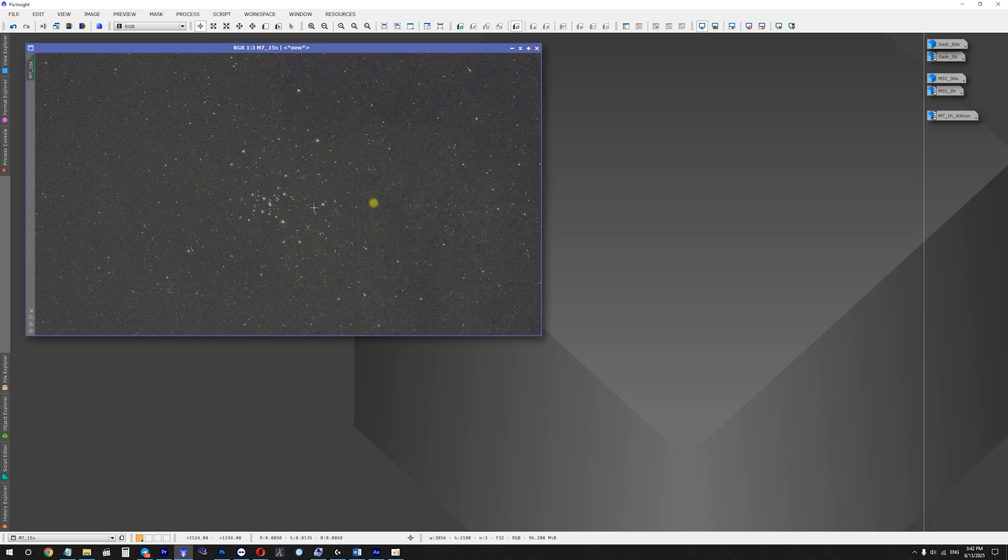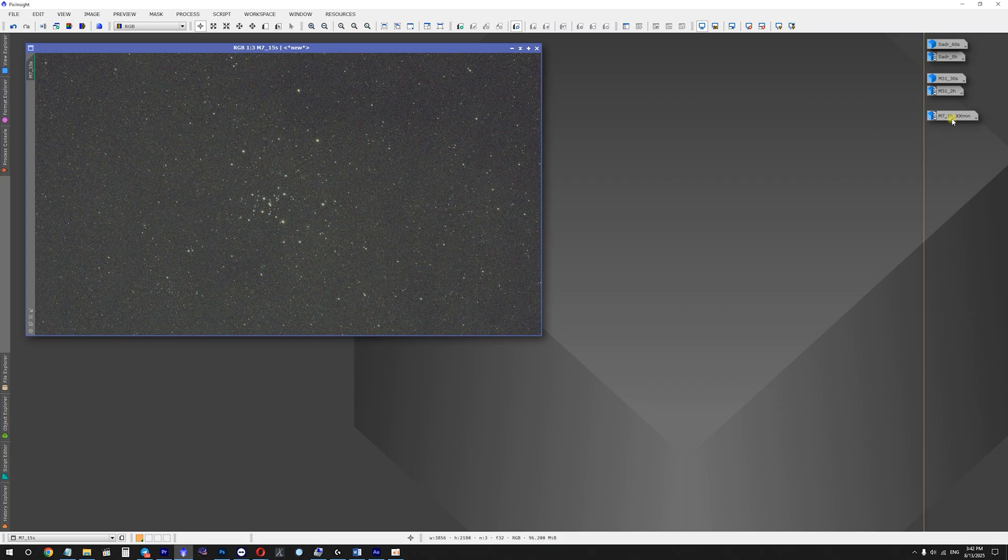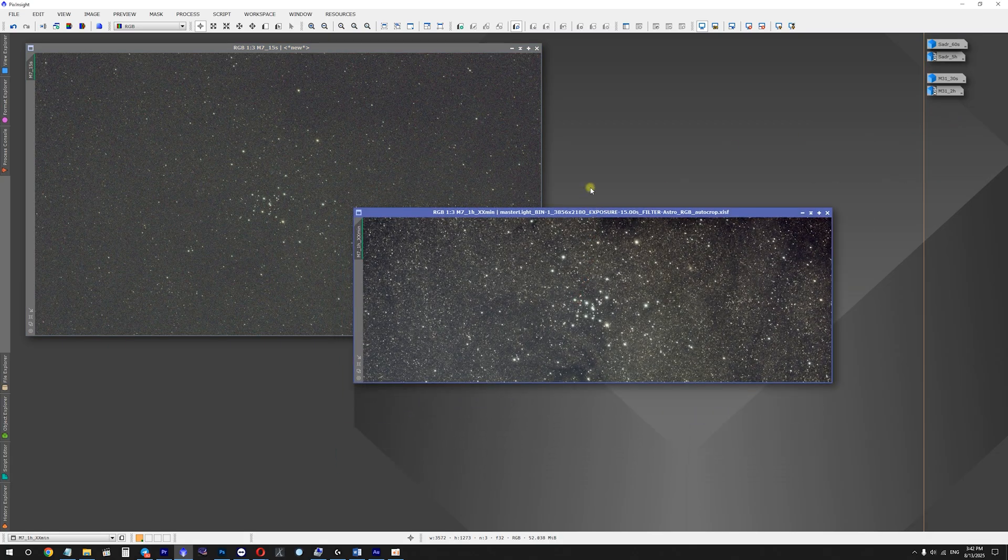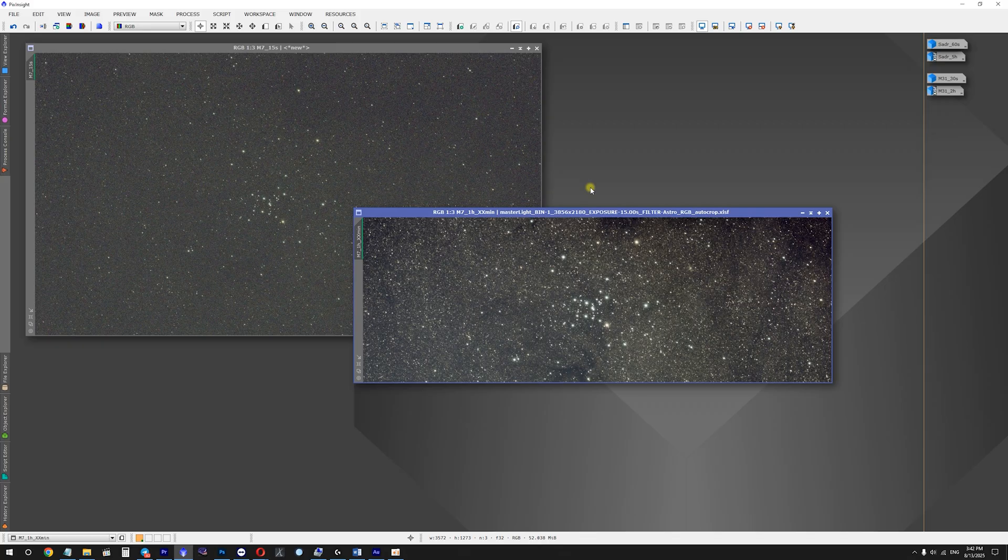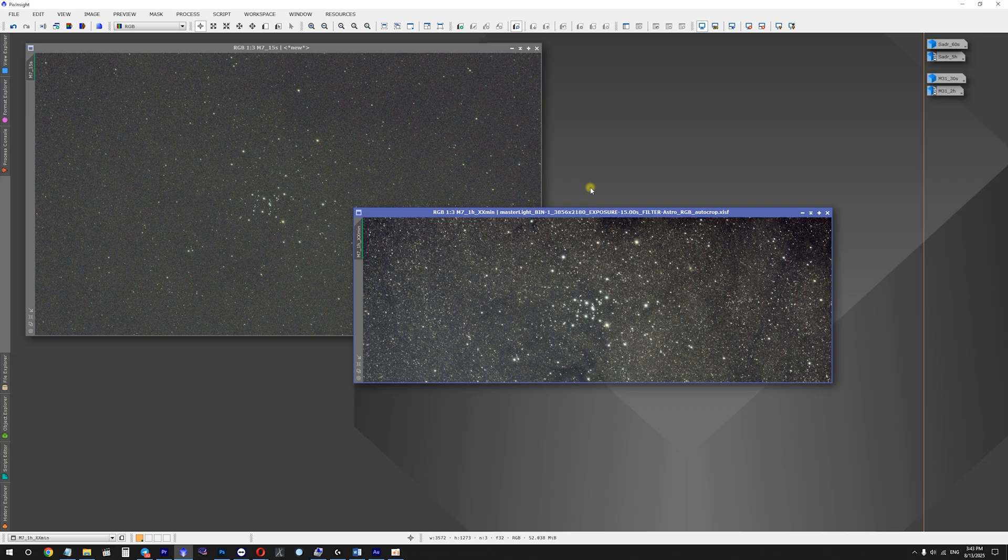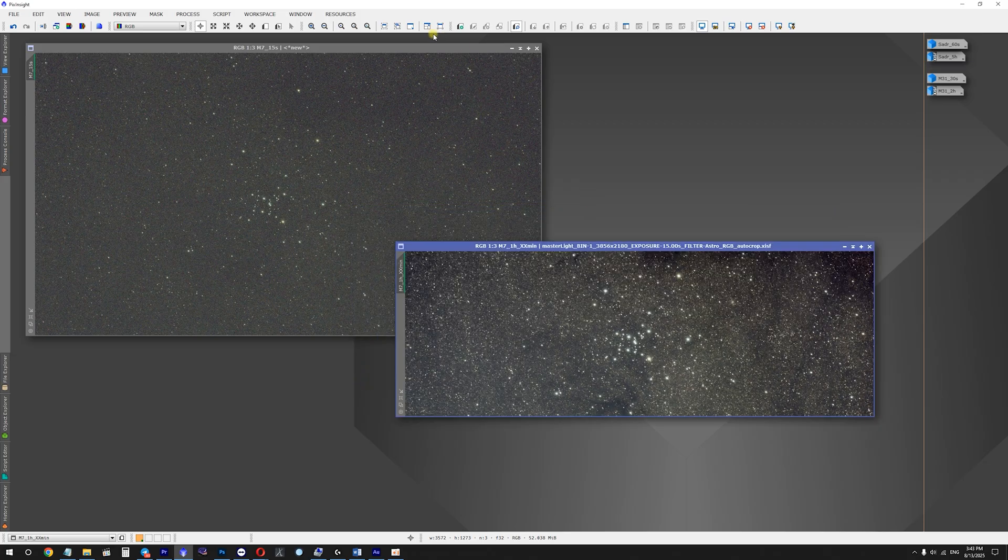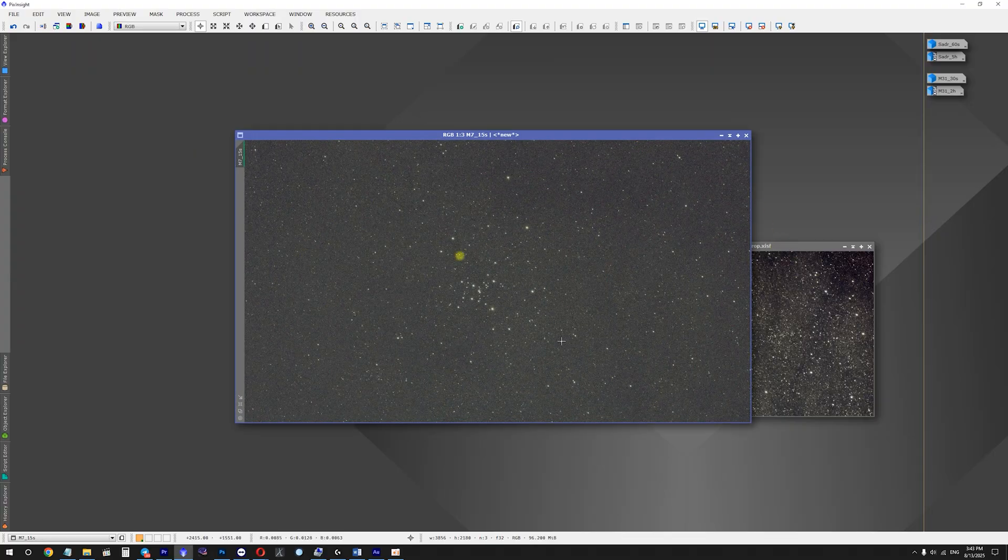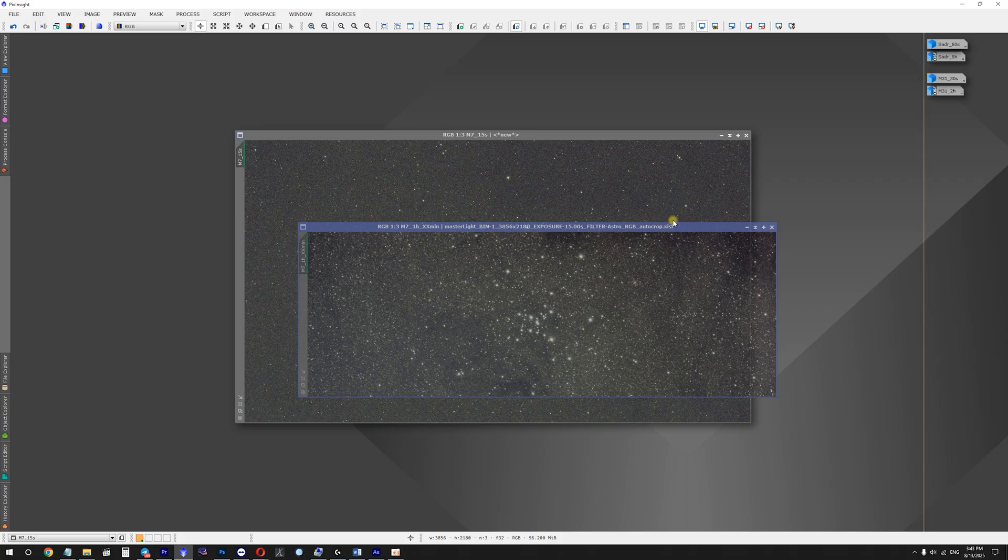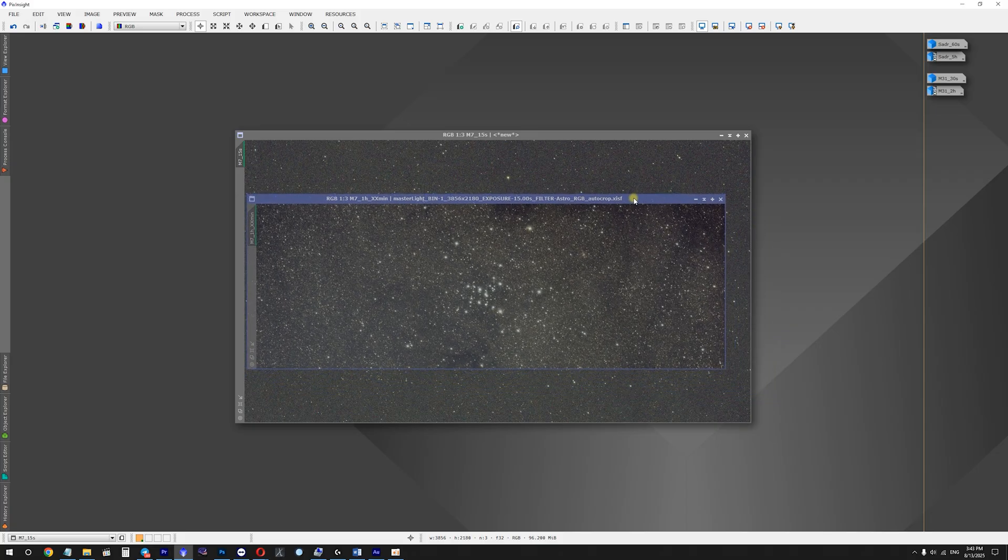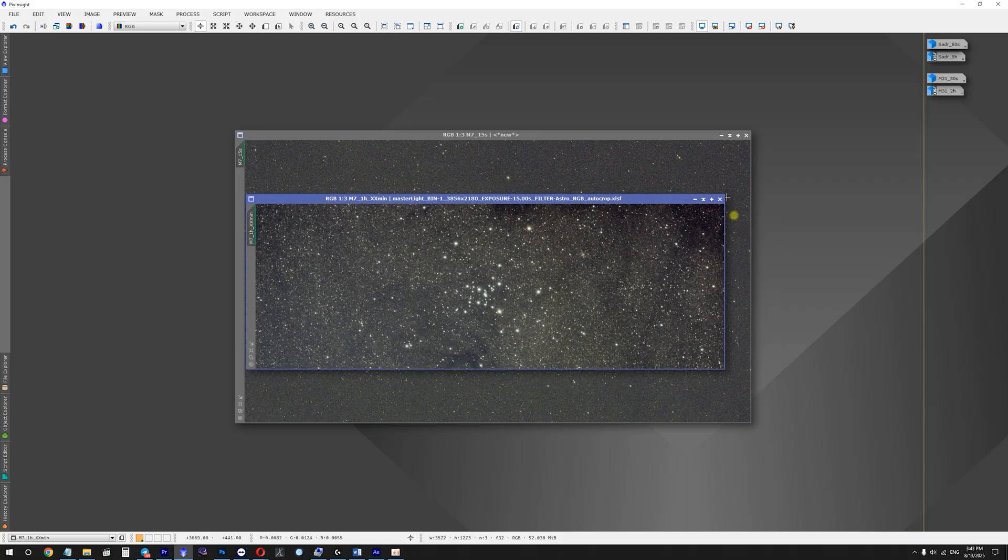This is really interesting. Here I have a single exposure of M7 star cluster, and this one is a stacked image. What's interesting about this one is that I was using alt-azimuth mode of the telescope where I basically was not able to do polar alignment as I was capturing from the balcony and did not have a clear view of Polaris. This is what PixInsight did in stacking.